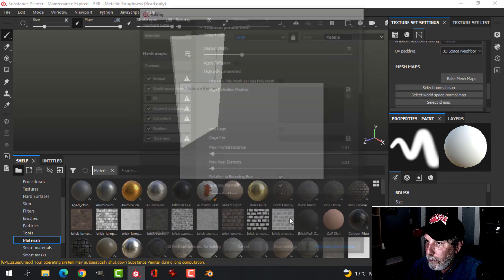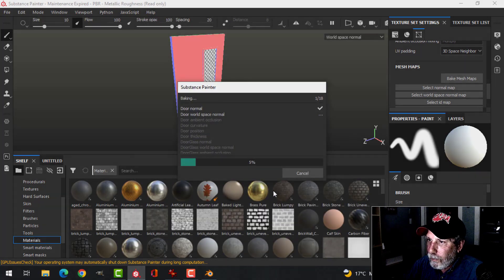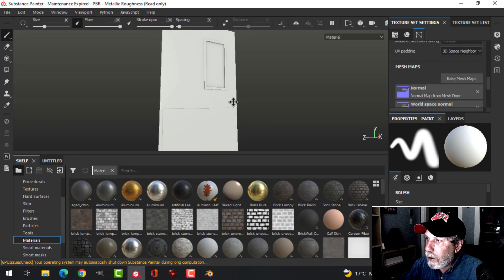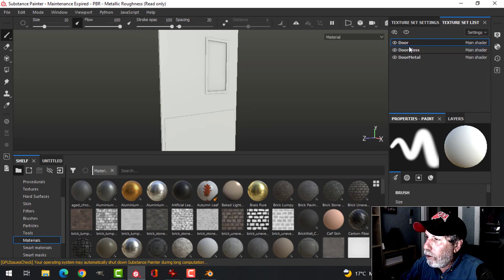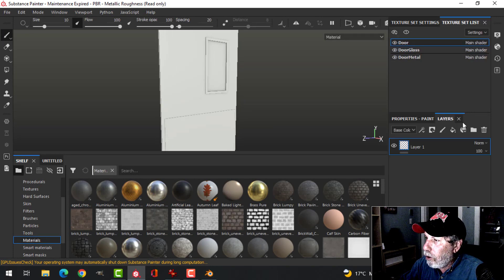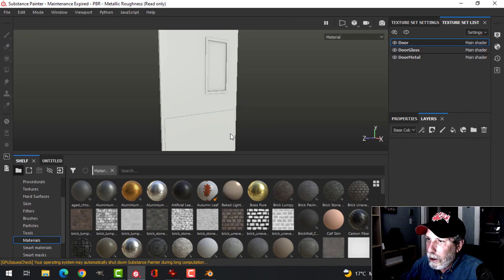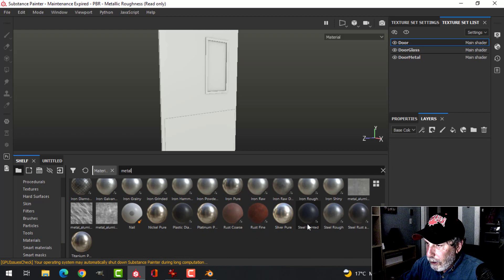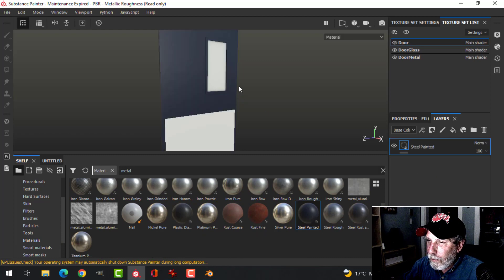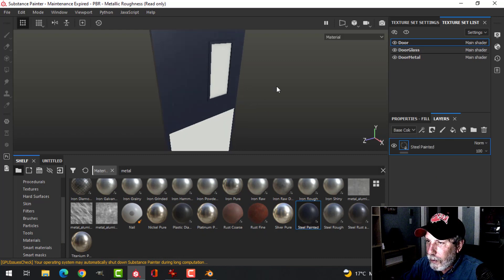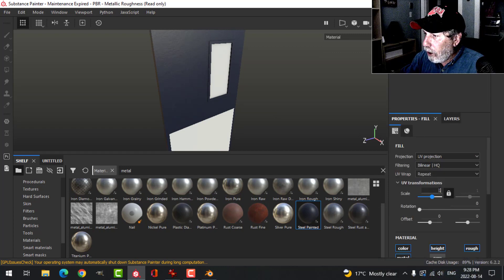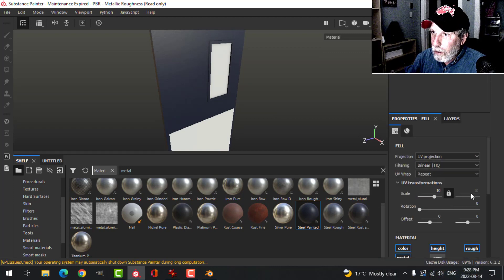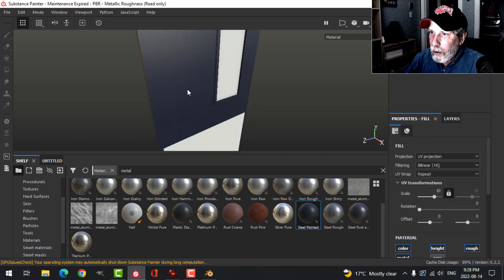Here's my door in Substance Painter. It's time to bake the mesh maps — I'm going to do this at 2K. I don't need an ID map. There it is. I've got 'door', 'door glass', and 'door metal'. Starting with the door, I'll delete the default material and search for metal — I'm going to use 'Steel Painted'.